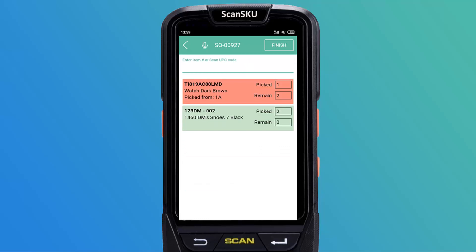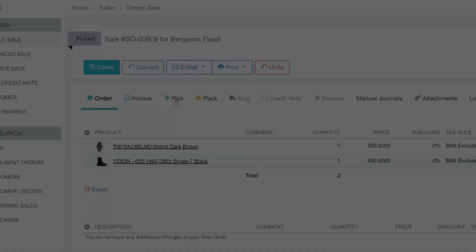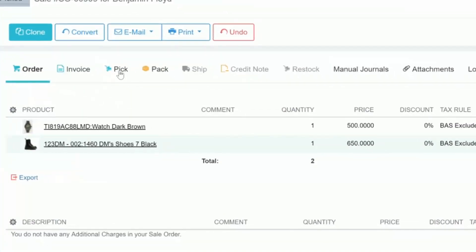Products that have been fully picked are displayed in green. Partially picked orders are displayed in red. Tap finish to move on to the packing stage. The picking stage will automatically be updated in Deer Inventory to reflect the items that were picked using the WMS app.